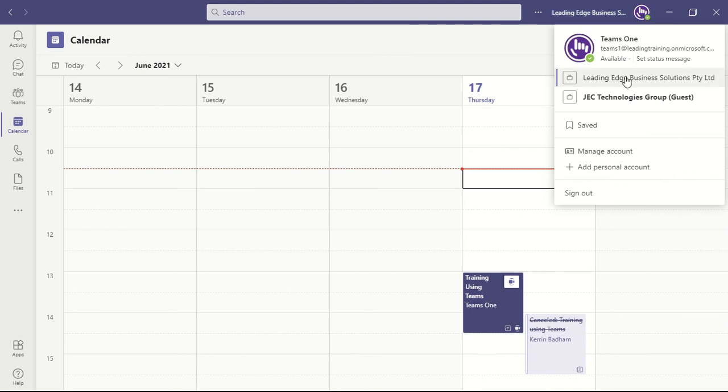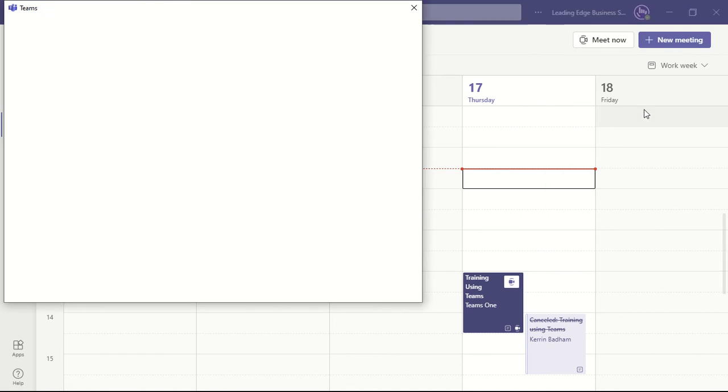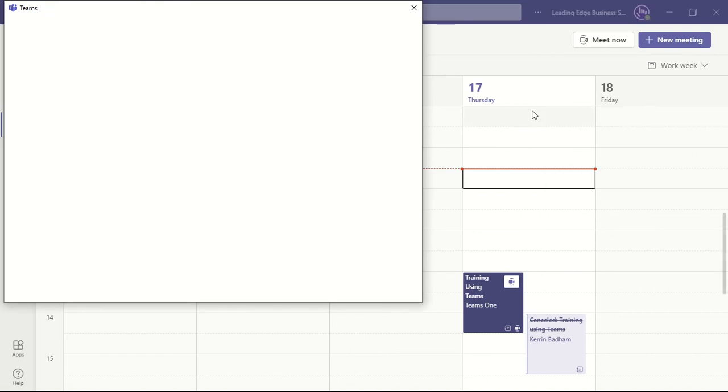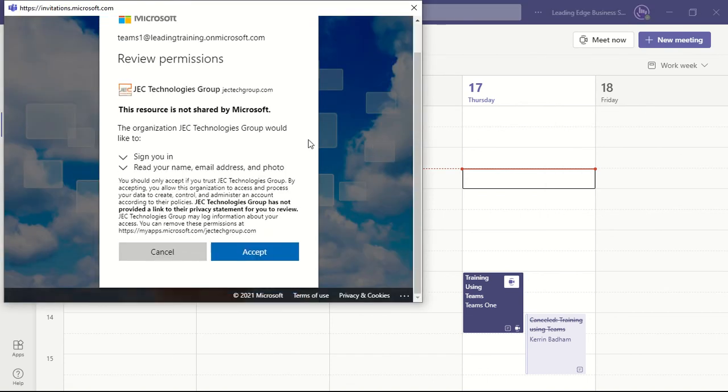Here I see one for Jectek. If I decide to go on to Jectek now, it will ask me to accept some terms and conditions.